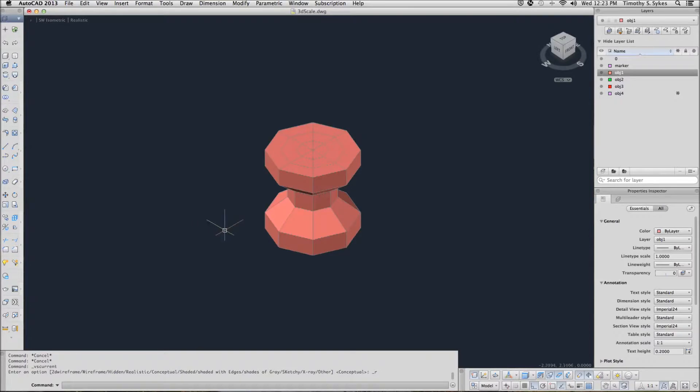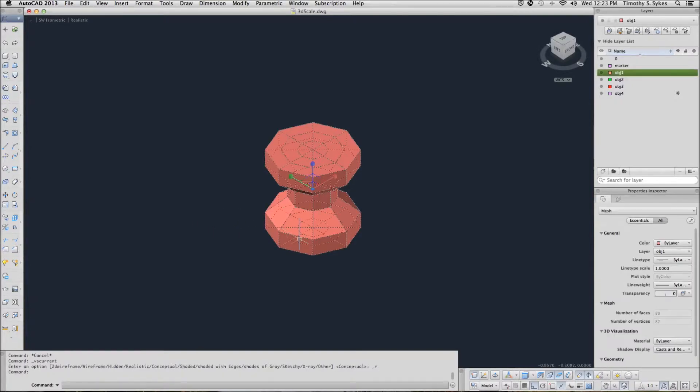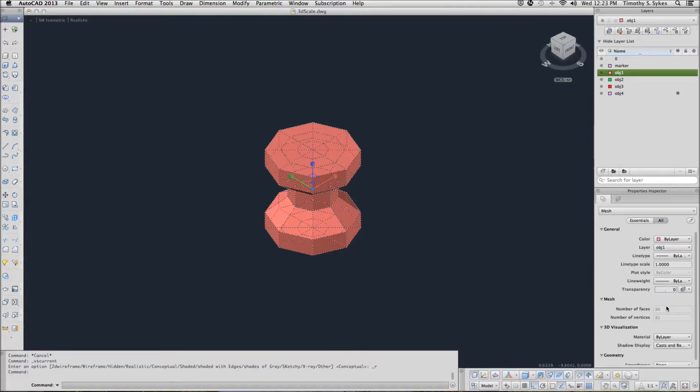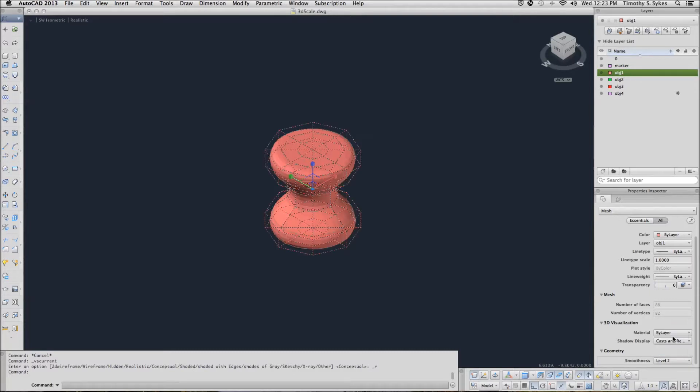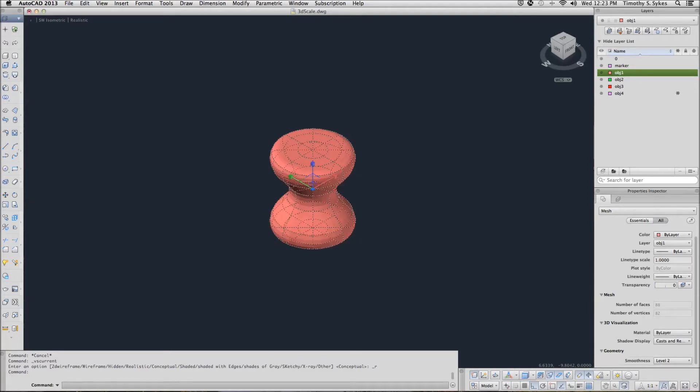Now let's go ahead and select our object and give it a smoothness property, a smoothness level of about two. Clear our grips.